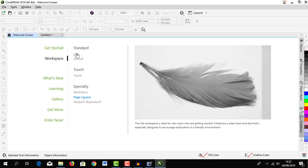Light workspace is ideal for new users who are getting started. It features clean look and feel that is designed to encourage exploration in a friendly way.